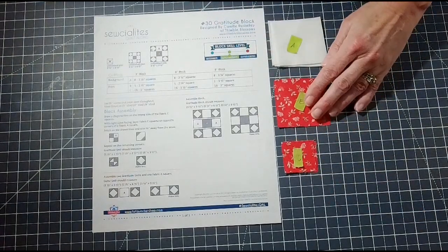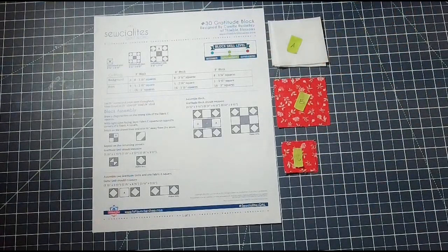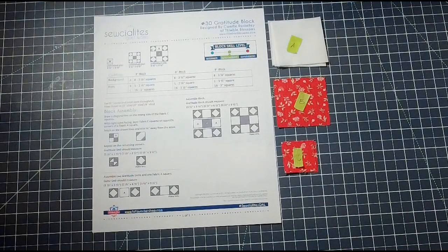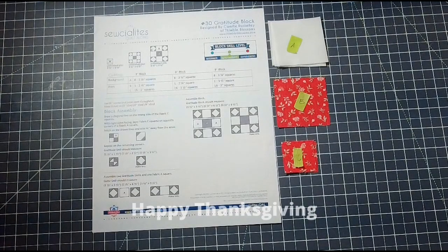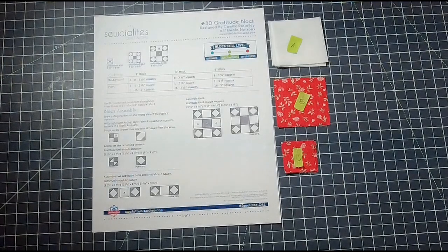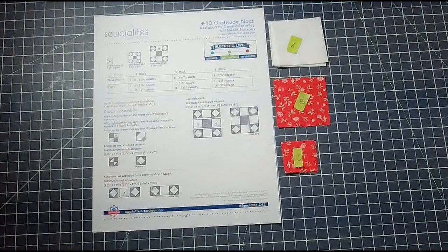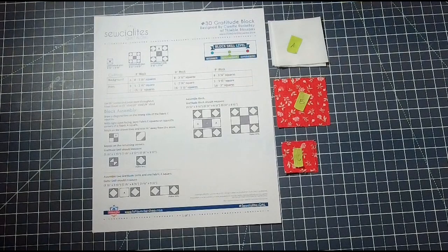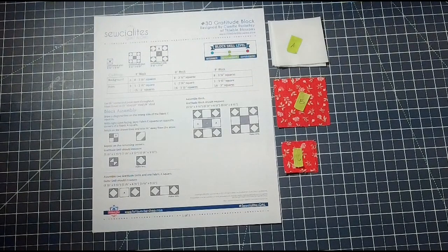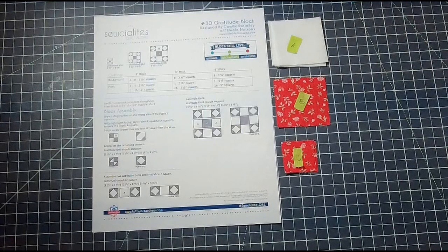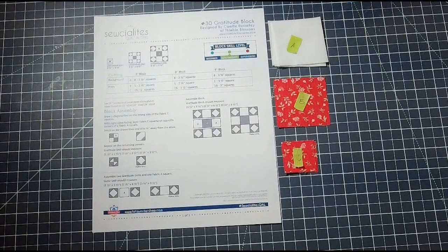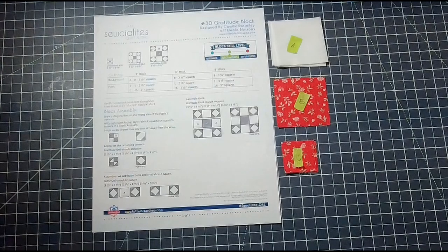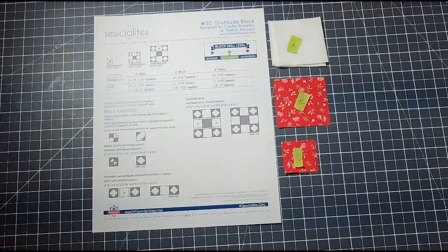I hope you all are stuffed with turkey and you had a wonderful time with family and friends. If you want to join me while I do these blocks, you can go to the Fat Quarter Shop.com and download the free PDF on their website.